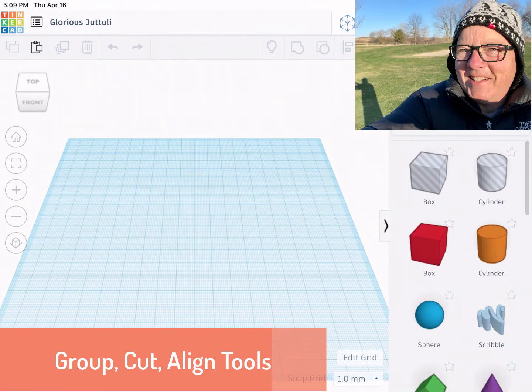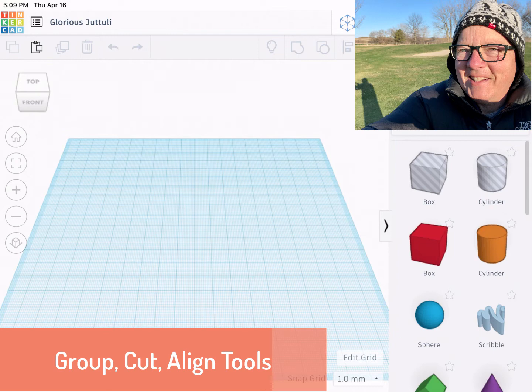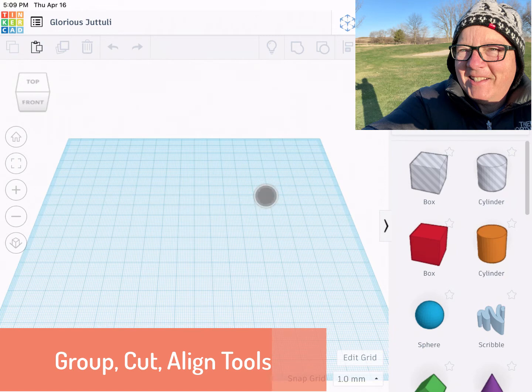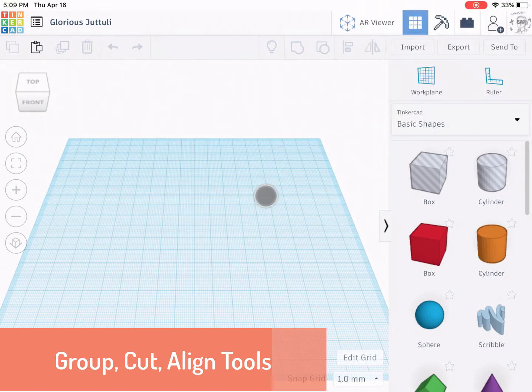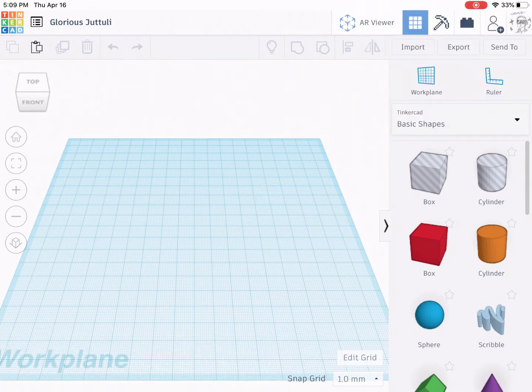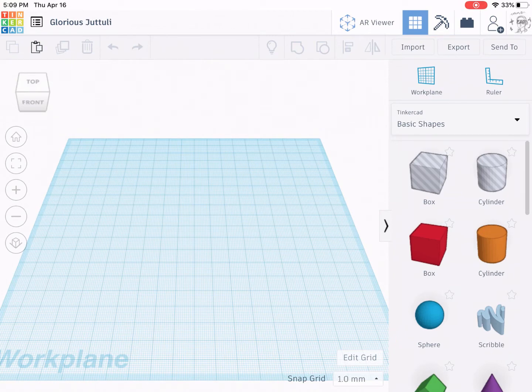I'm going to go over a couple essential tools that everybody needs to know when using Tinkercad: the group command, the cut command, and the align command. We've done the group and cut a little bit last week, but we're going to expand on it this week.